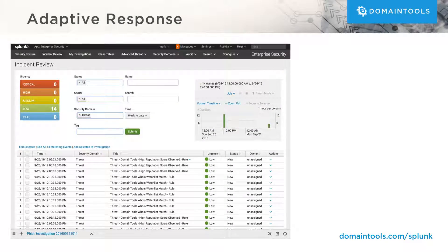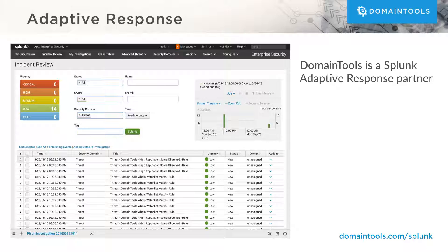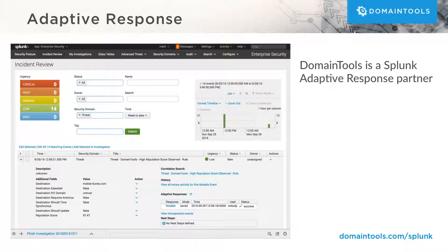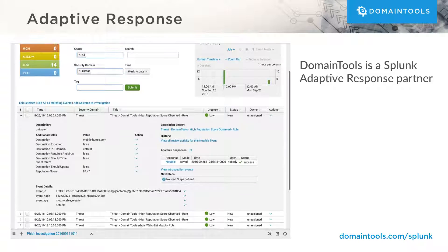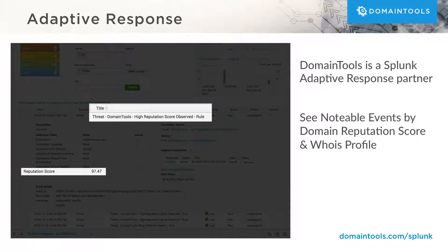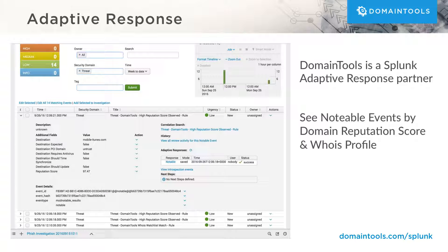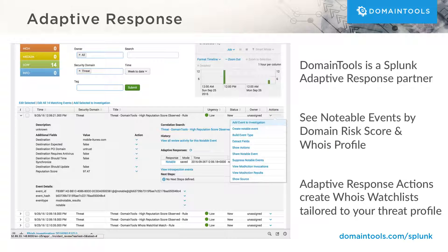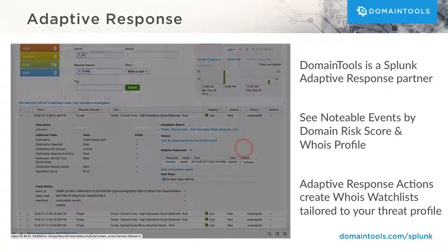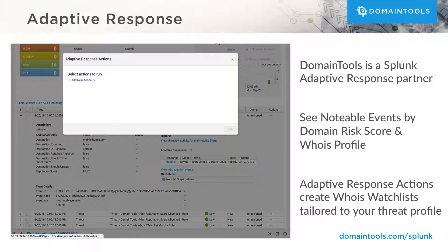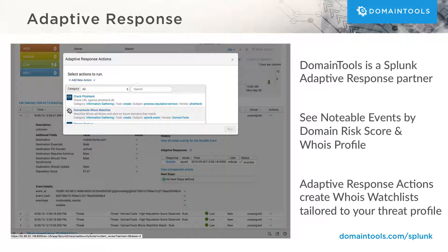Domain Tools is a Splunk adaptive response partner. That means we're helping make Splunk for Enterprise Security the nerve center of a mature security operations center. Our app for Splunk ES creates notable events when Splunk discovers domain names with a high Domain Tools reputation score, or that match a specific Whois profile. Customers can easily configure automated actions from other adaptive response partners to block or alert these domains proactively.